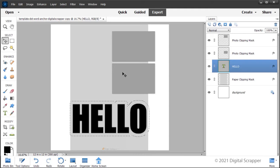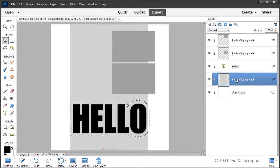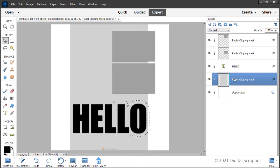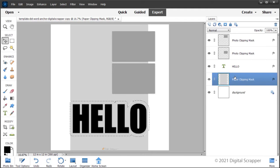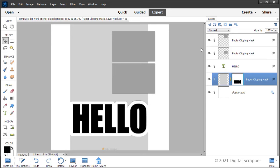In the layers panel, click on the paper clipping mask to make it the active layer. In the layers panel, hold down the alt key, option key on a Mac, and click on the add layer mask icon. Adding the alt or option key will mask the selected pixels instead of the unselected pixels.